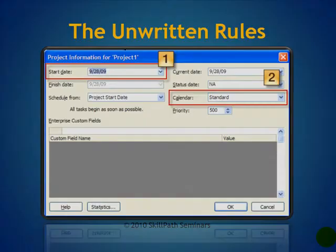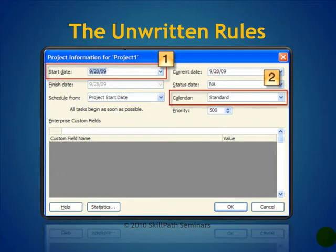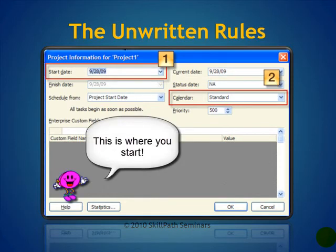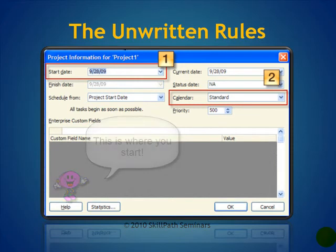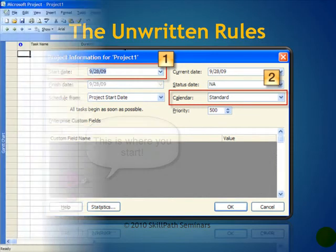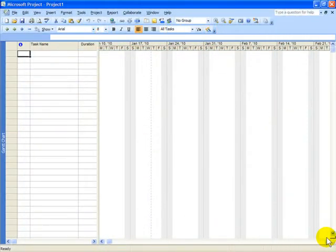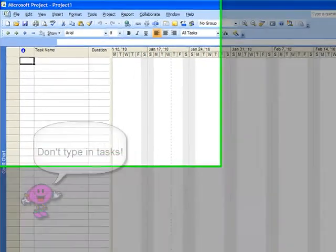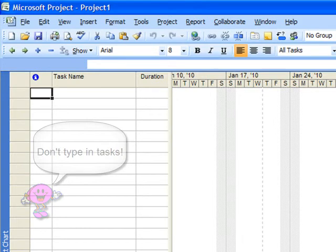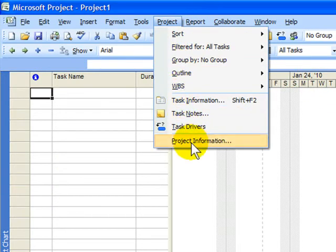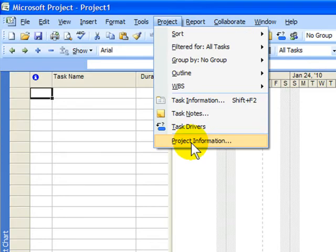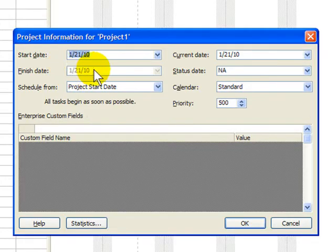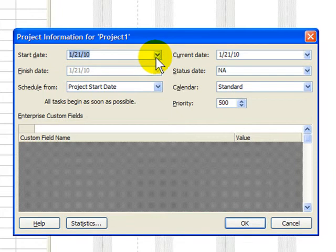You see, first you set up your project start date, then you choose a calendar, and then you begin making your project. Let me show you. I'm on a blank project screen, and the first thing I'm doing is not typing in a list of tasks. The first thing I'm doing is going to the Project menu and choosing Project Information. When I do that, I can select the start date for the project.